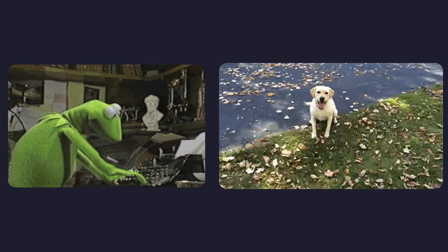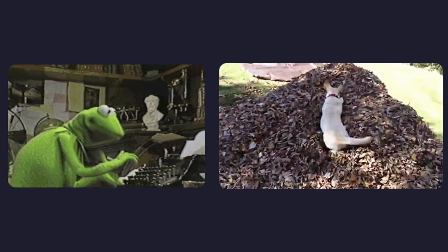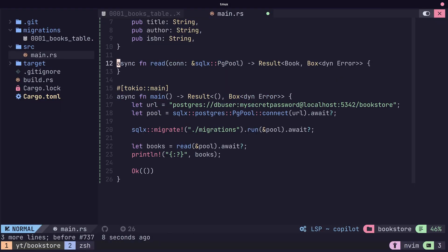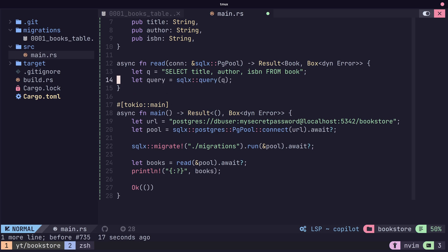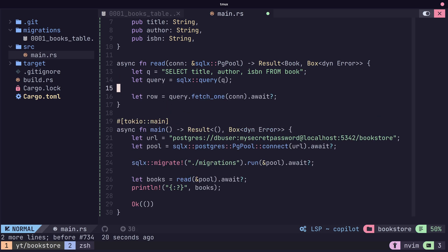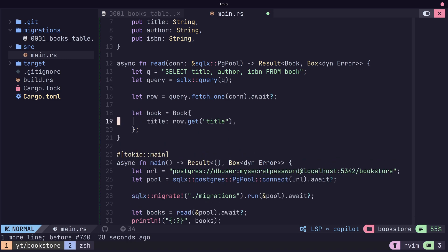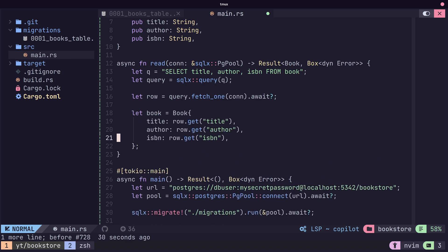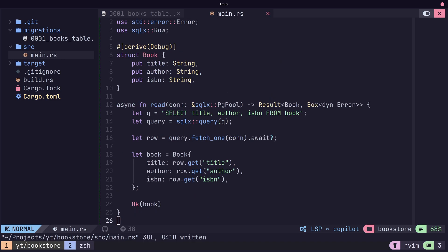With writing being one half of the puzzle, the other half is reading or fetching data from our database. We've seen this before, but we can use the query function in order to pull rows out of our table. Once we have the row from our table, we can use the get function to obtain the value by its name or its index. Make sure to import the SQLX row trait.